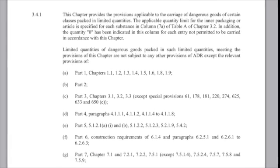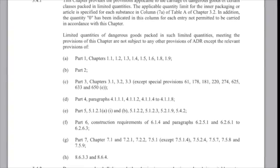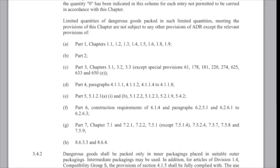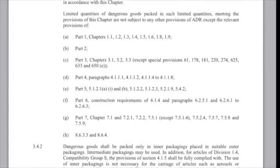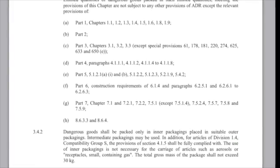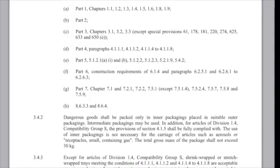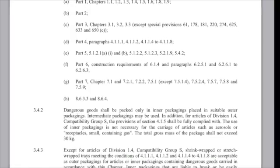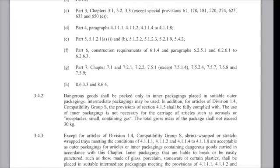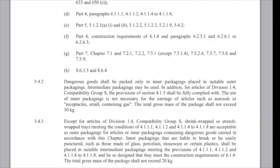The detailed packing requirements can be found in chapter 3.4 of ADR and IMDG. Whilst the outer packages are not required to be UN certified, they must still be of good quality construction. Inner packagings of different limited quantity goods must not be mixed in the same outer package if they will react dangerously with each other.